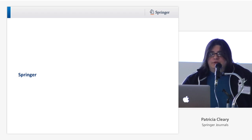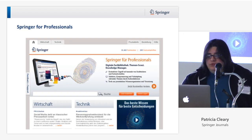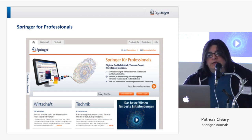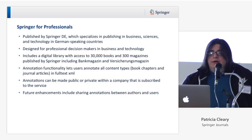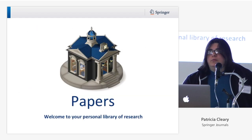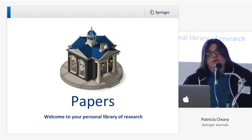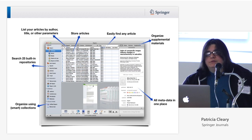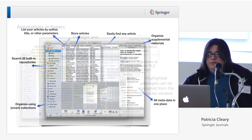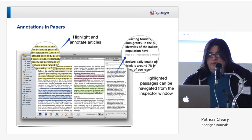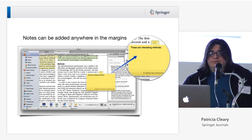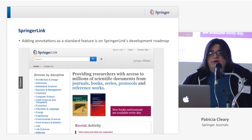As far as Springer is concerned, we're still working on our annotation tools. We do have one product for the German business market called Springer for Professionals that includes some annotation tools. We also have a product called Papers — a citation tool — with basic annotation tools available and major improvements coming. And finally, we also have annotations coming to SpringerLink; it is on the development roadmap.